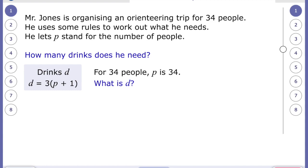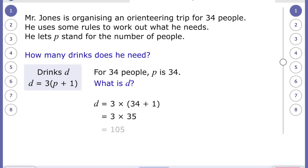If we now look at d for drinks — still 34 people, so p is 34. The formula is: drinks equals three multiplied by, within the brackets, p plus one. We do the brackets part first: 34 plus one is 35, then we multiply that by three. Two 35s are 70, and another 35 makes 105. So Mr. Jones needs 105 drinks.